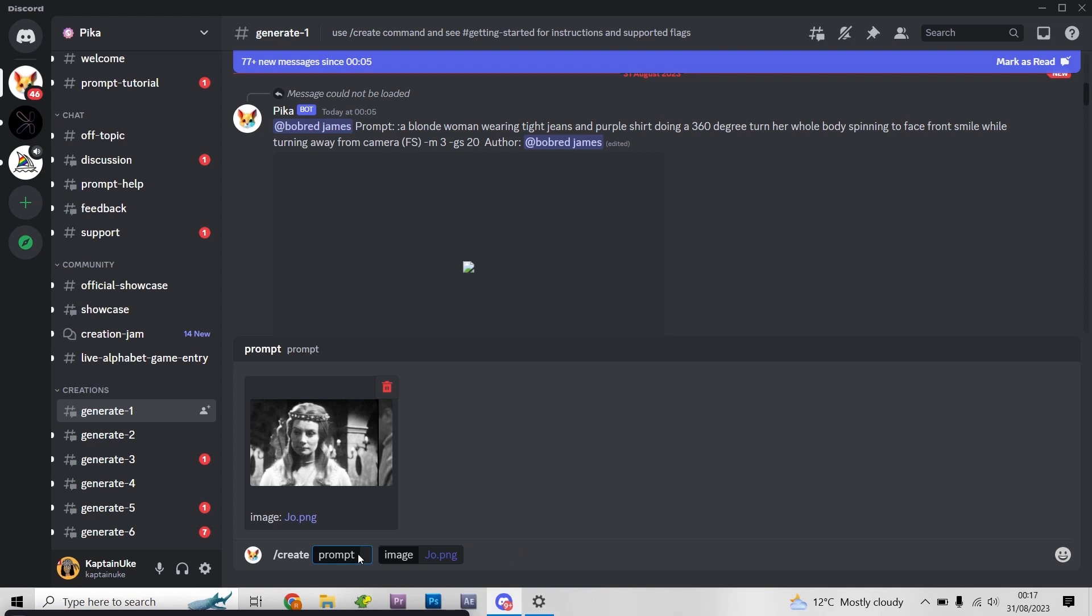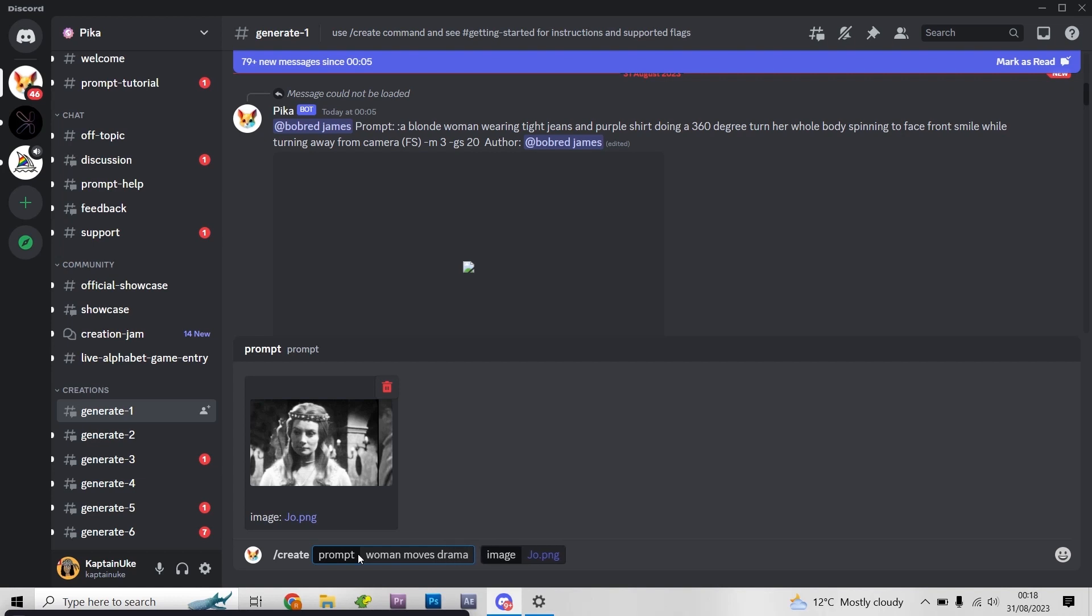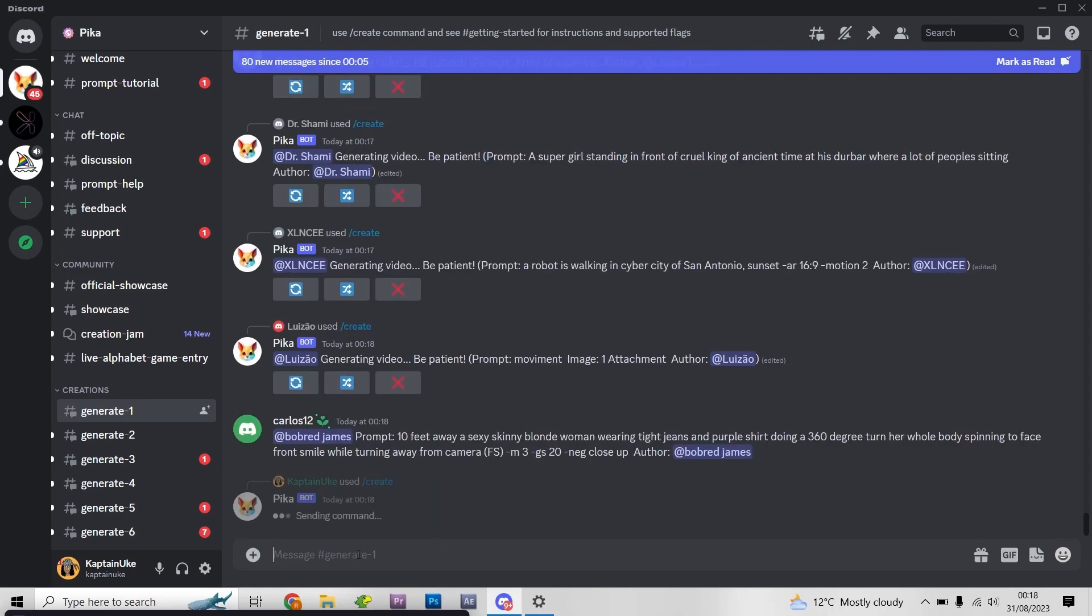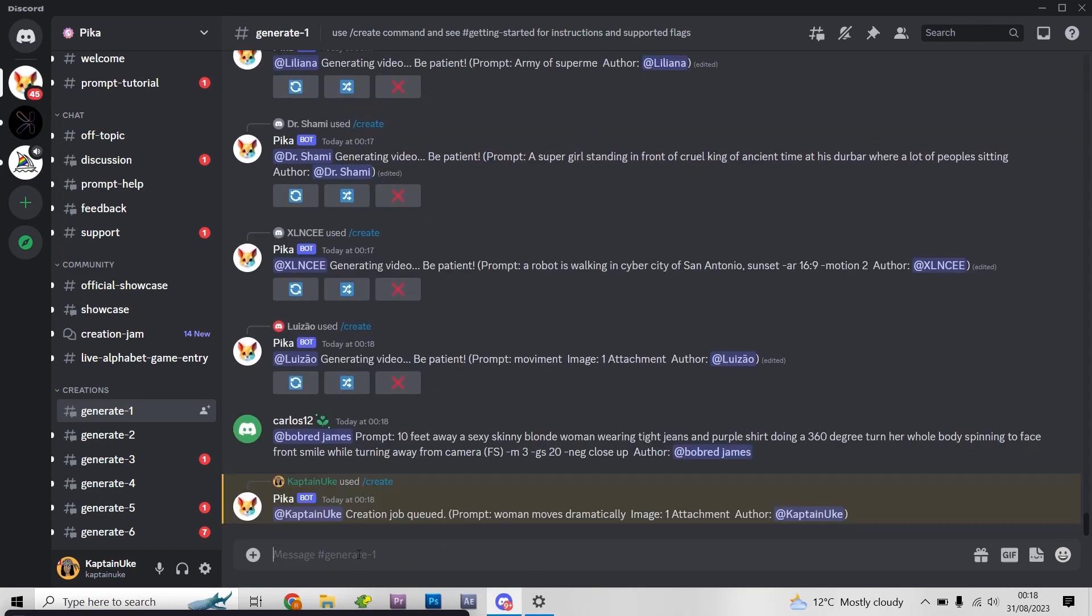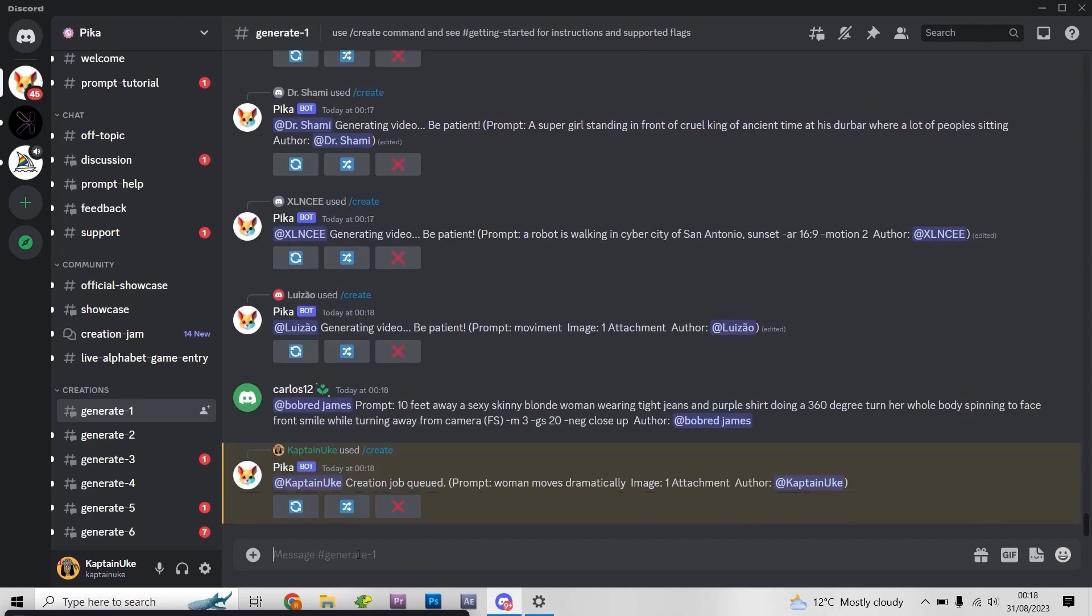Then I'll put a prompt in. Now thing about prompts is sometimes they don't work straight away. The background starts moving and stuff, so you may have to go over it and over it a few times. This is where the artificial intelligence doesn't have it all singing and dancing. So I might say a woman moves dramatically, okay. So I'll press enter and then basically wait.